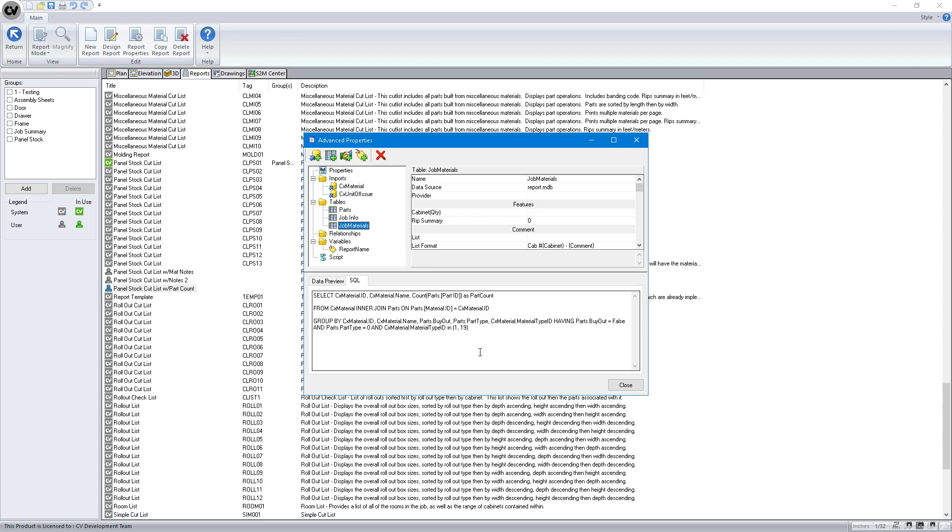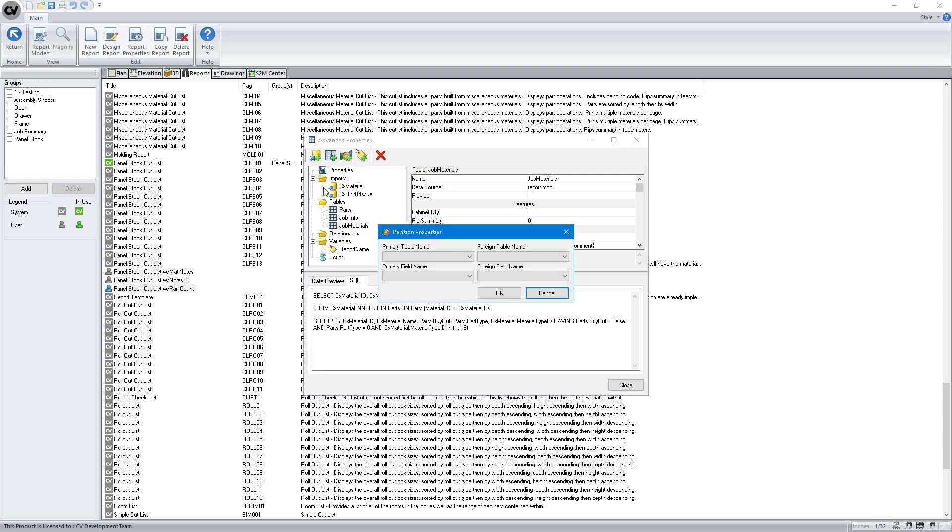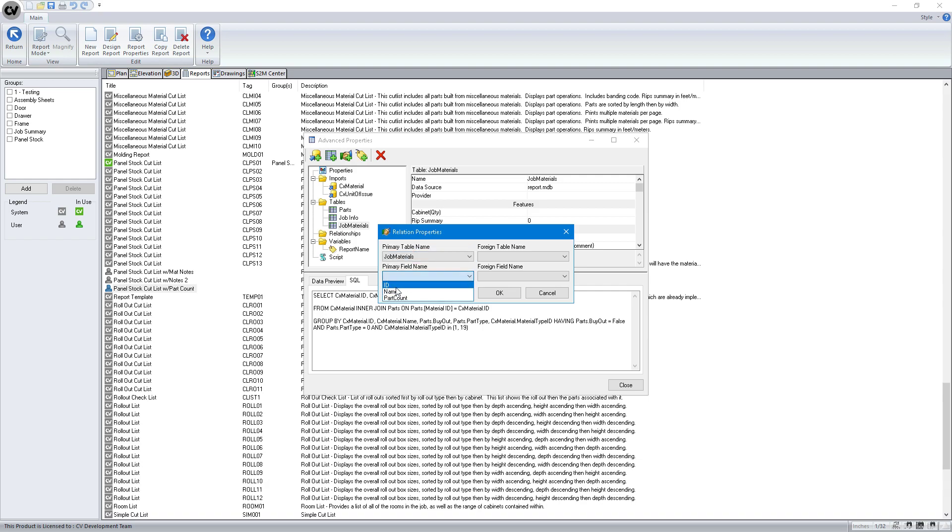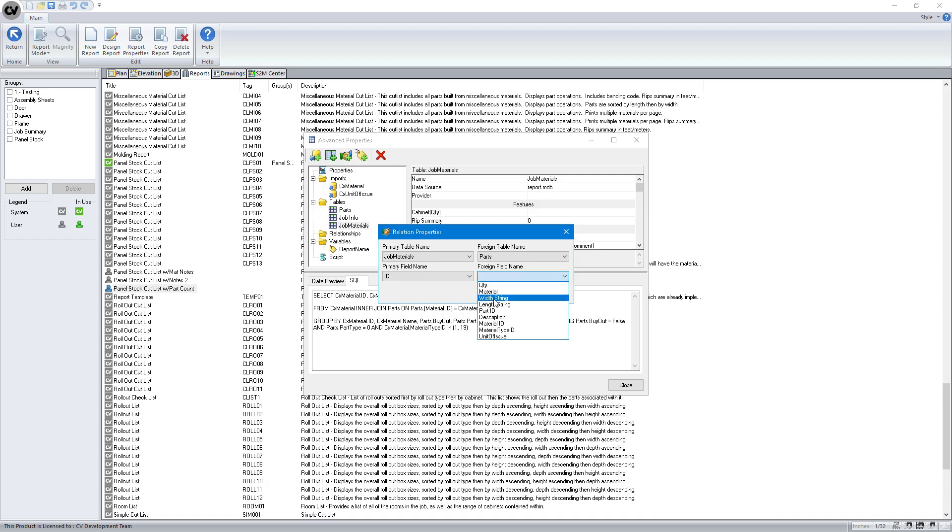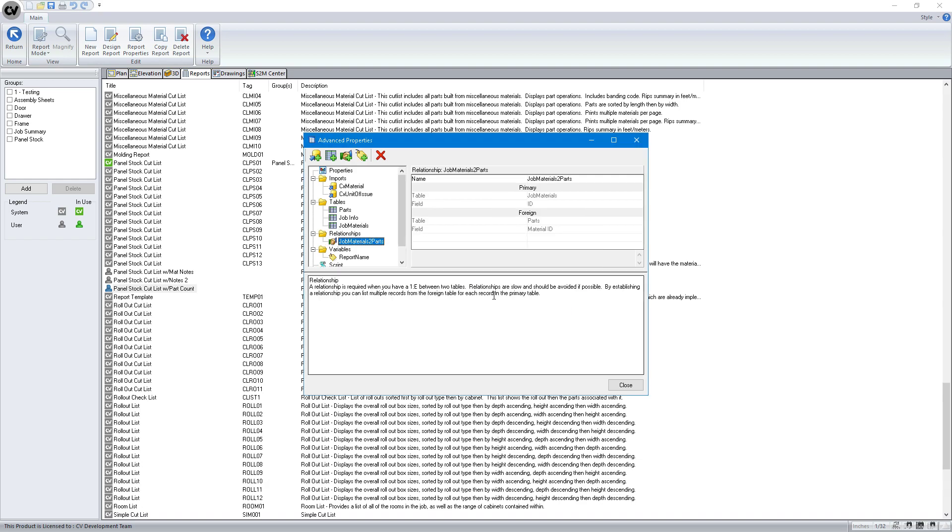The last thing we have to do is add a relationship to this table. We have to tell it how the job materials and parts relate to each other. So the primary table, which is going to be the first table we use, will be the job materials. Then we're going to tell it to use the material ID. We're going to go then to our parts and how does our parts join into that? That's with the material ID field. We'll hit OK and it creates this relationship.